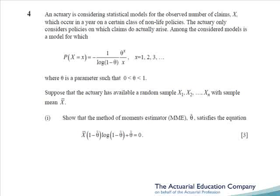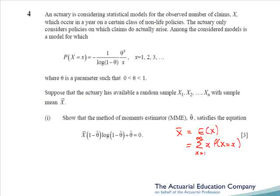Question four asks us about method of moments and maximum likelihood estimation. We're given another oddball distribution which frankly looks a little bit scary. Part one asks us to show that the method of moments estimator satisfies a given equation. There's one unknown, theta, so we equate the sample mean x-bar to E of x, working that out from first principles. When you multiply the probability function by x, it cancels down to give you the constant — minus 1 over log(1 minus theta) — times the sum of theta to the x, which is just a geometric series. Rearranging will produce the required expression.